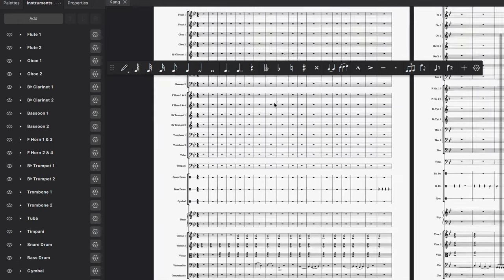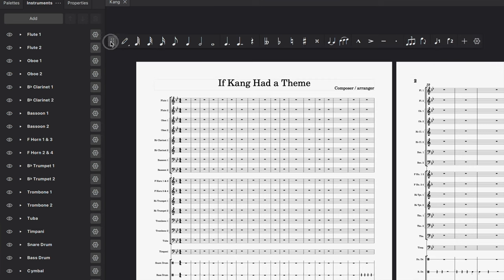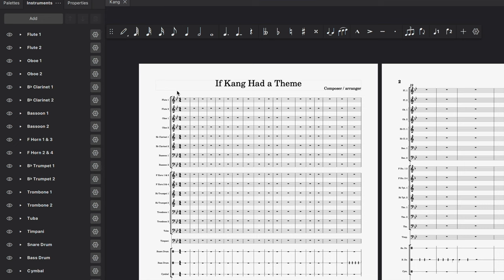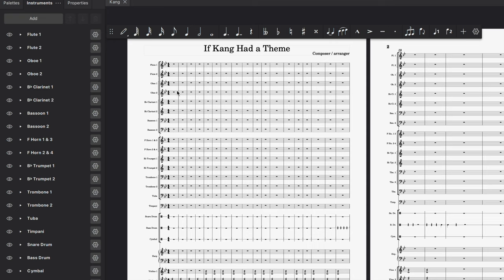Let's open up a recent document. I wrote this as a 'what if Kang had a theme.' The reason for this is Ant-Man and the Wasp: Quantumania is coming out really soon, and I figured I haven't heard an actual Kang the Conqueror theme. So let's see if I could just whip one up. Please don't judge the actual musicality — what we're trying to do is figure out what sounds in the playback engine are working with the new update.